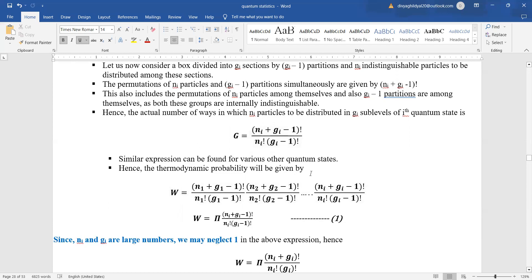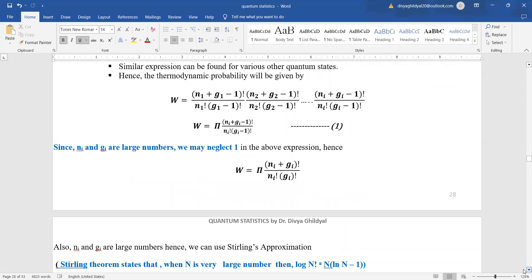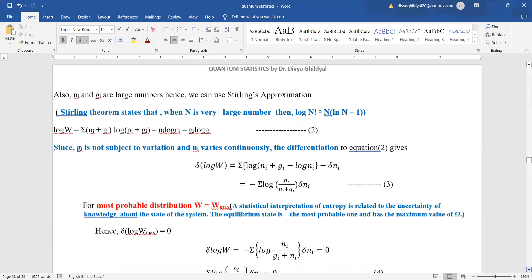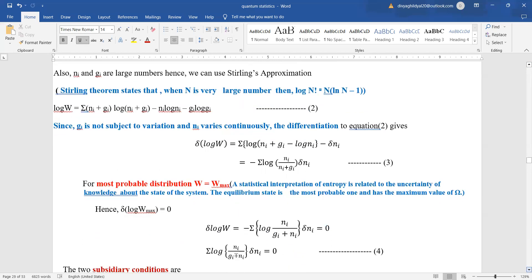The thermodynamic probability is given by W equal to the product of Ni plus Gi minus one, whole factorial, divided by Ni factorial times Gi minus one factorial. Simplifying, the expression becomes W equal to the product of Ni plus Gi factorial divided by Ni factorial times Gi factorial.